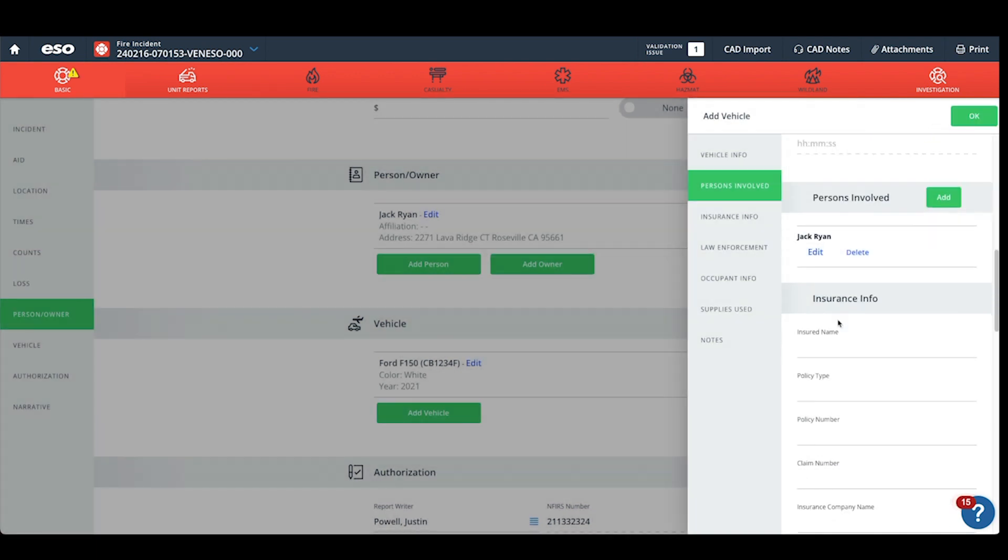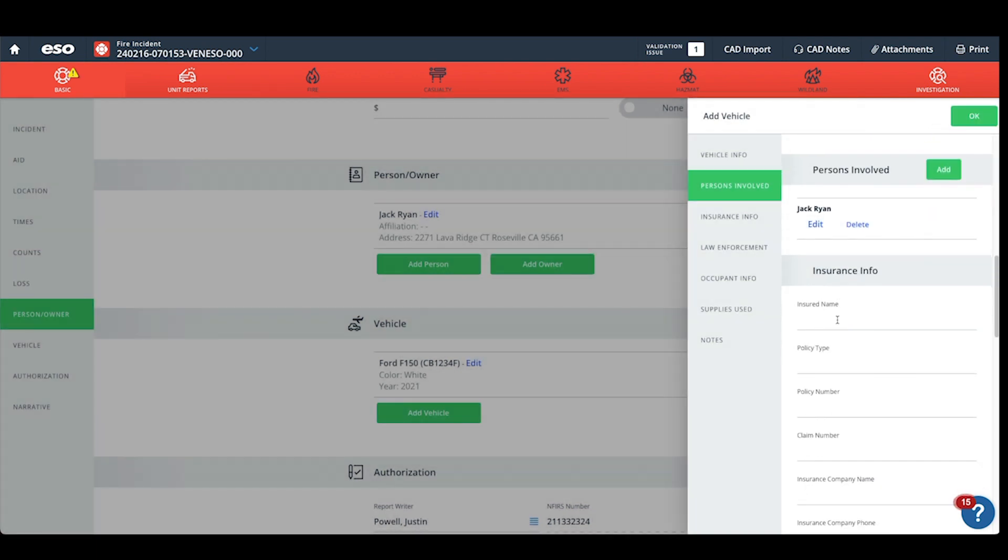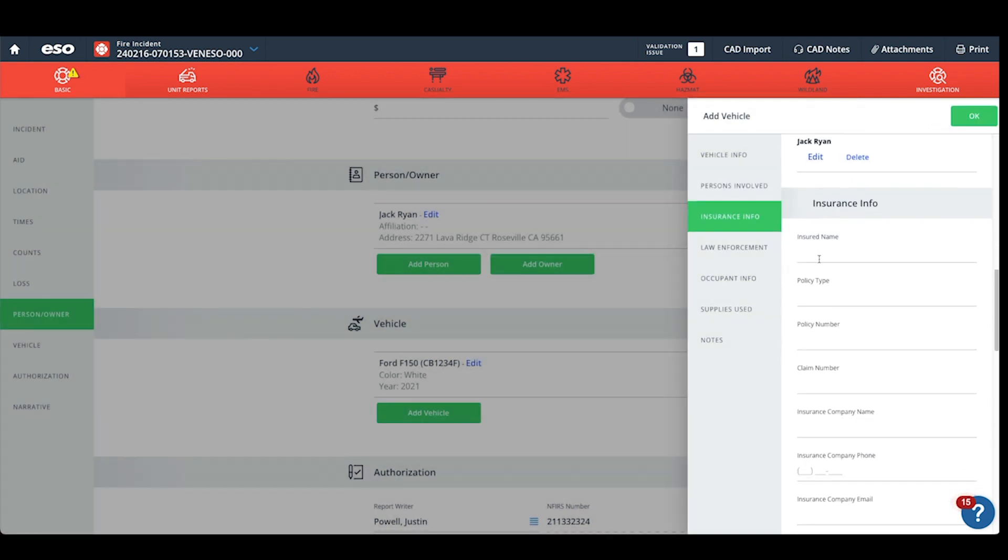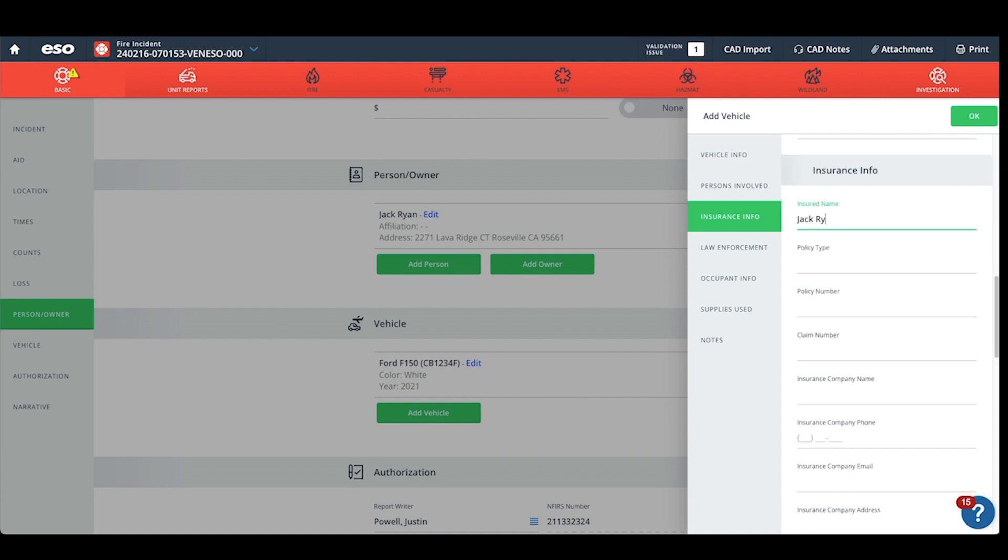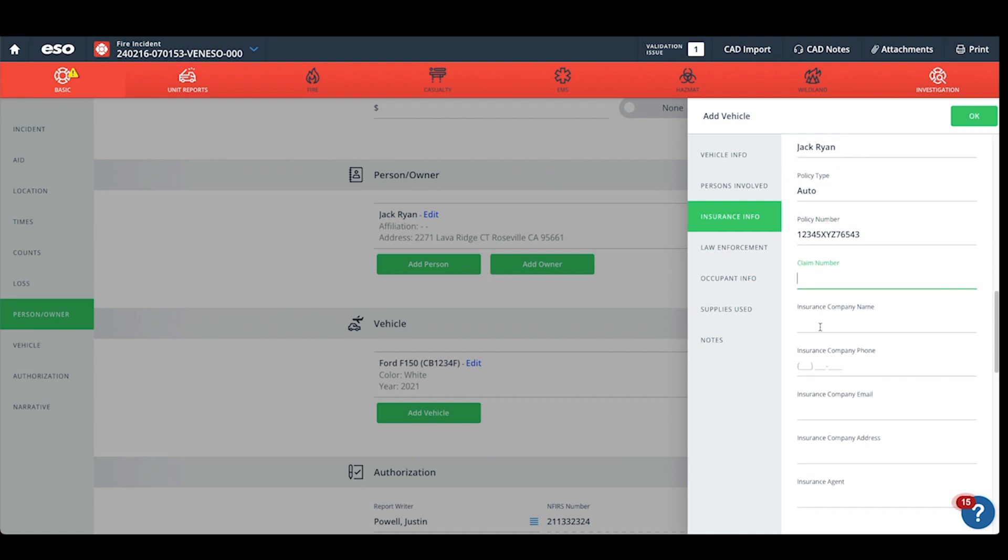This links the party to the insurance information. We will not have a claim number or insurance company name. If you have an insurance company phone number, please enter it.